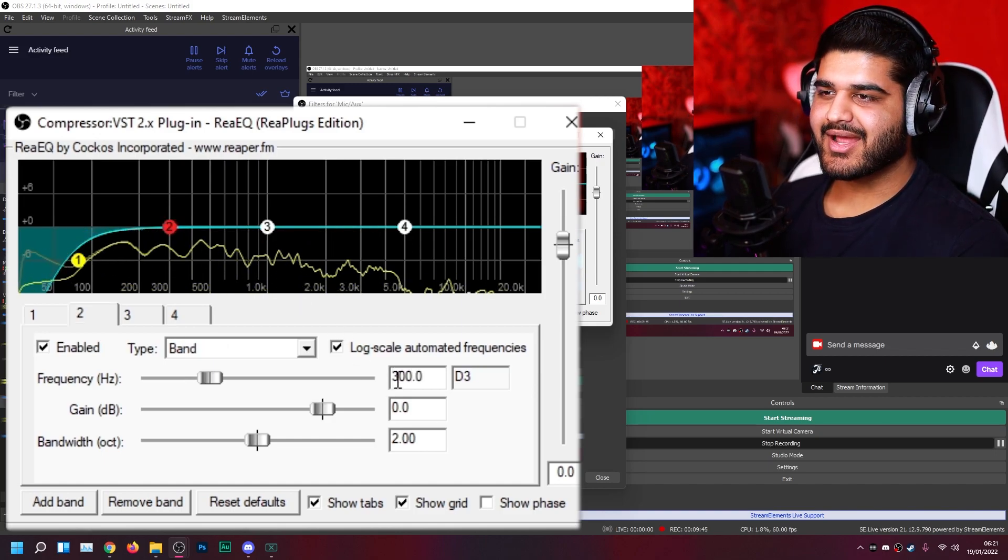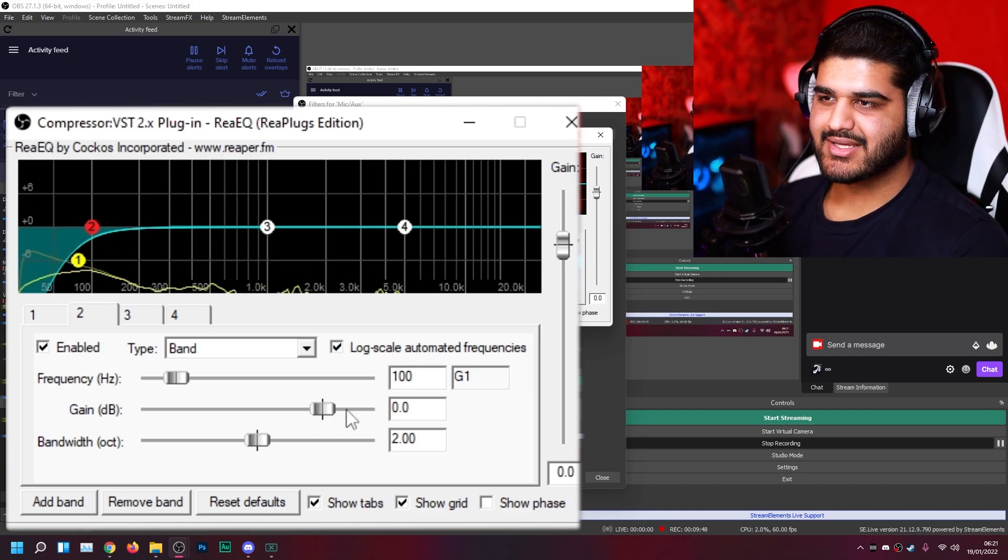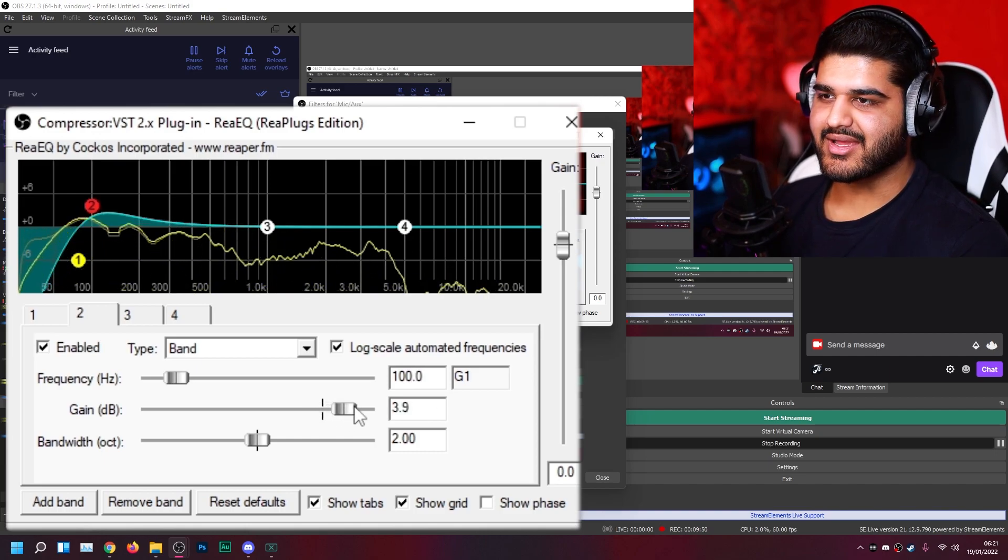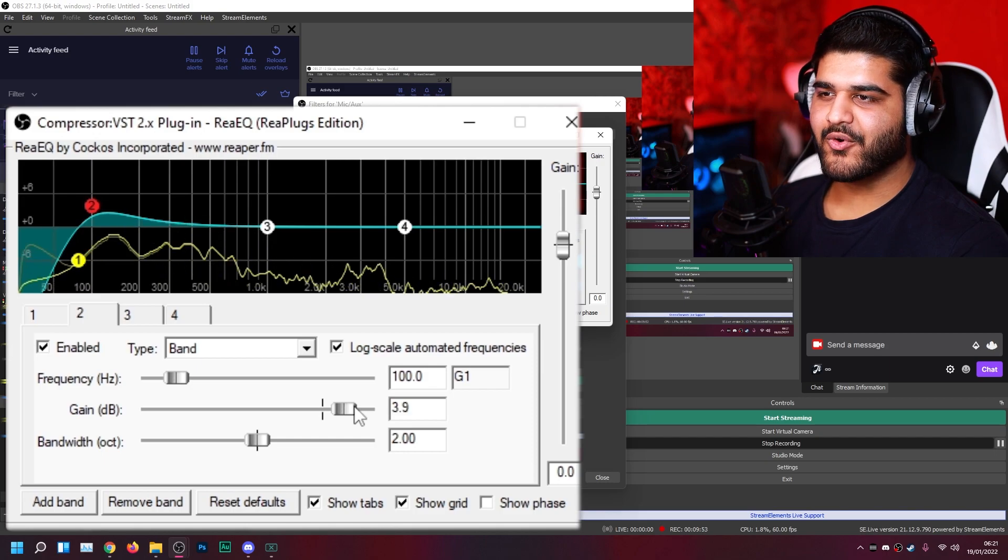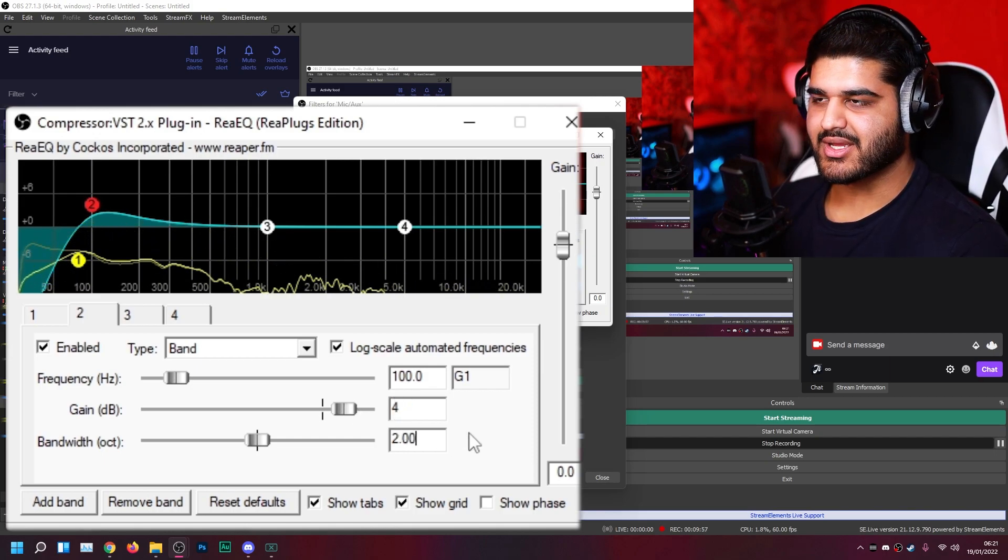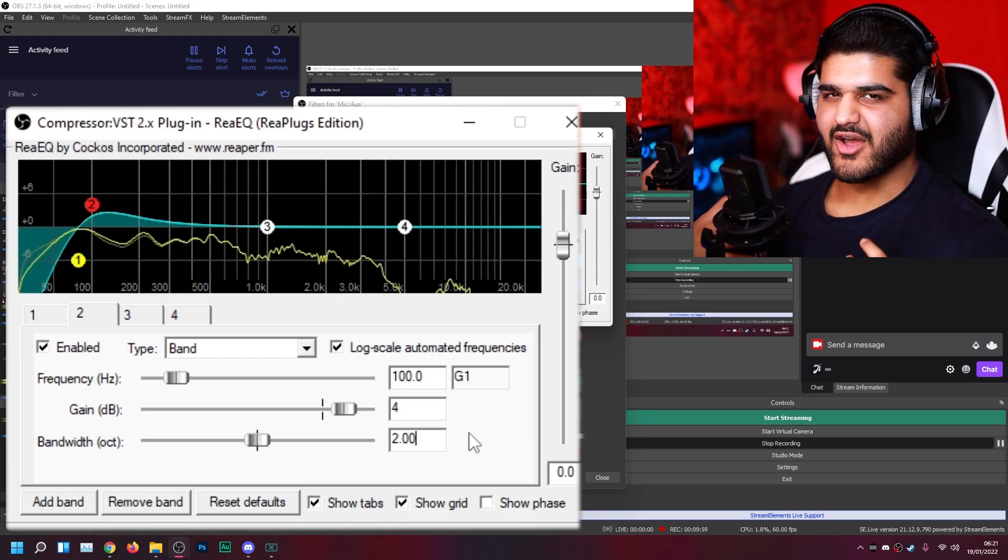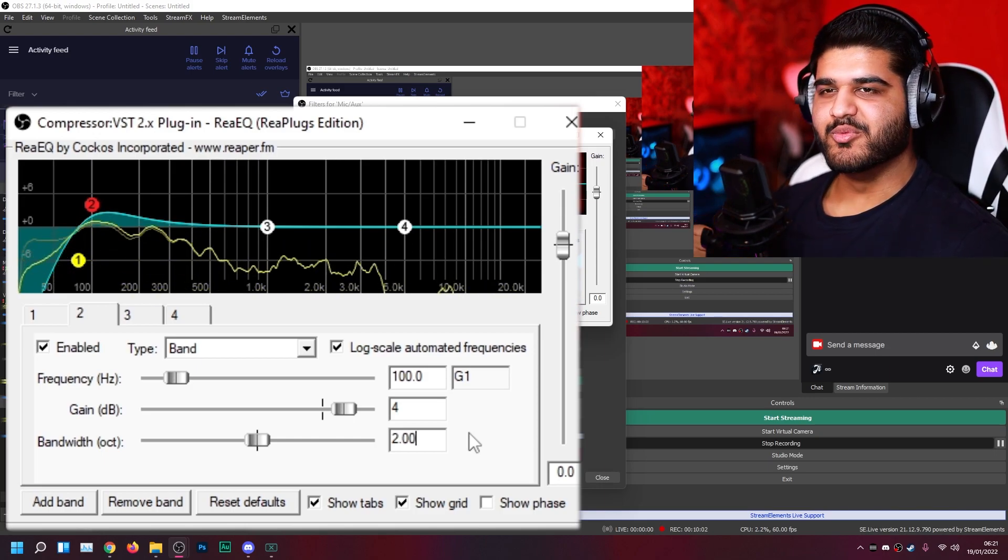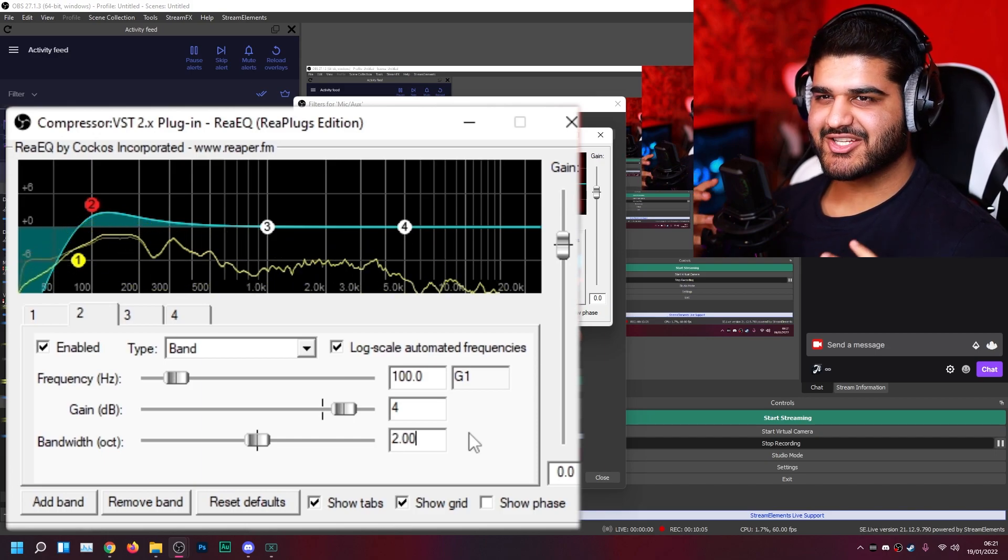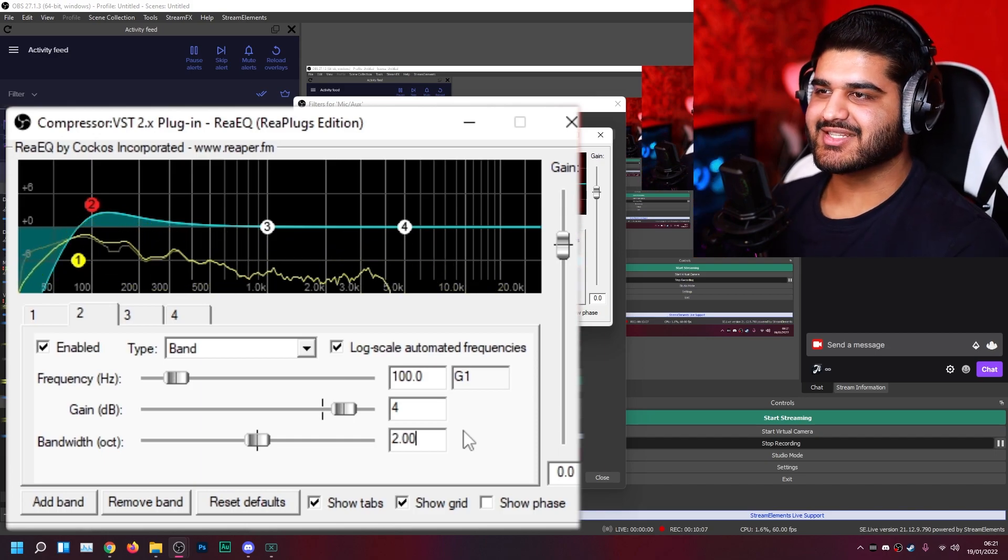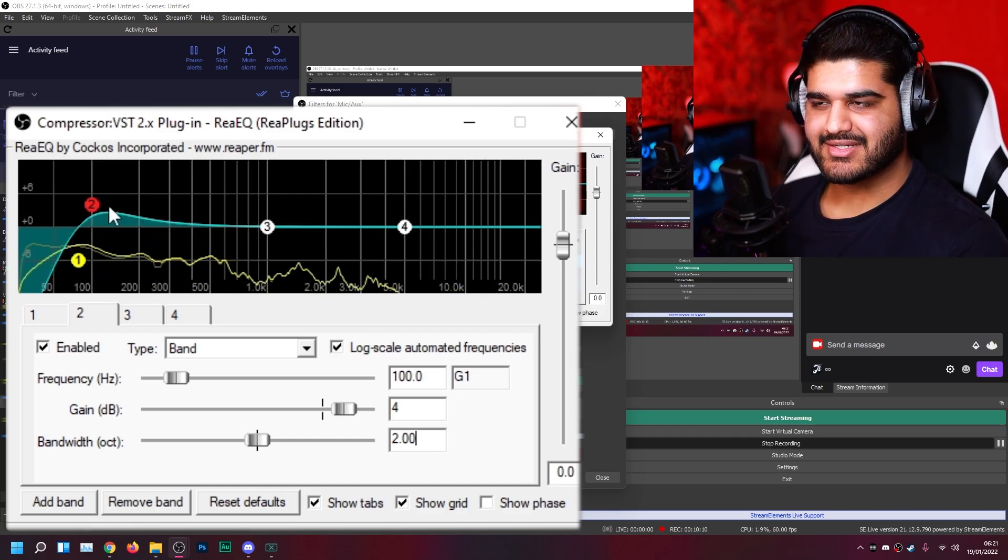So next up, I like to boost the bass at around 100 hertz. I like to boost by around, let's say, 4 decibels. Let's give it 4 decibels of boost in the bass region. So this should have a bit of thickness and that boomy sound, the bassy sound. It's just a nice sound that I kind of like to hear. And that's what I set as my second band.